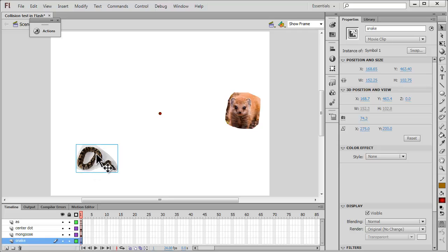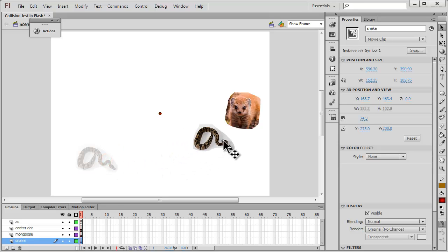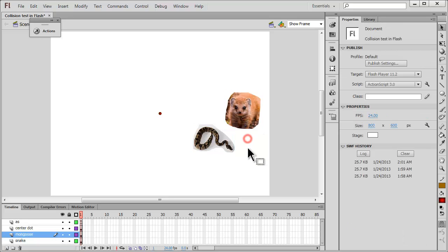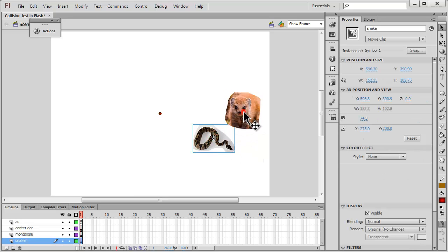When the collision test happens, it takes into consideration the bounding box and not the actual body of the mongoose or the snake. Although the snake's shadow around it is a lot smaller, the bounding box is a big rectangle. So strictly speaking, though there is no real collision, since the bounding boxes are colliding, we will say yes to the collision test of the two objects.